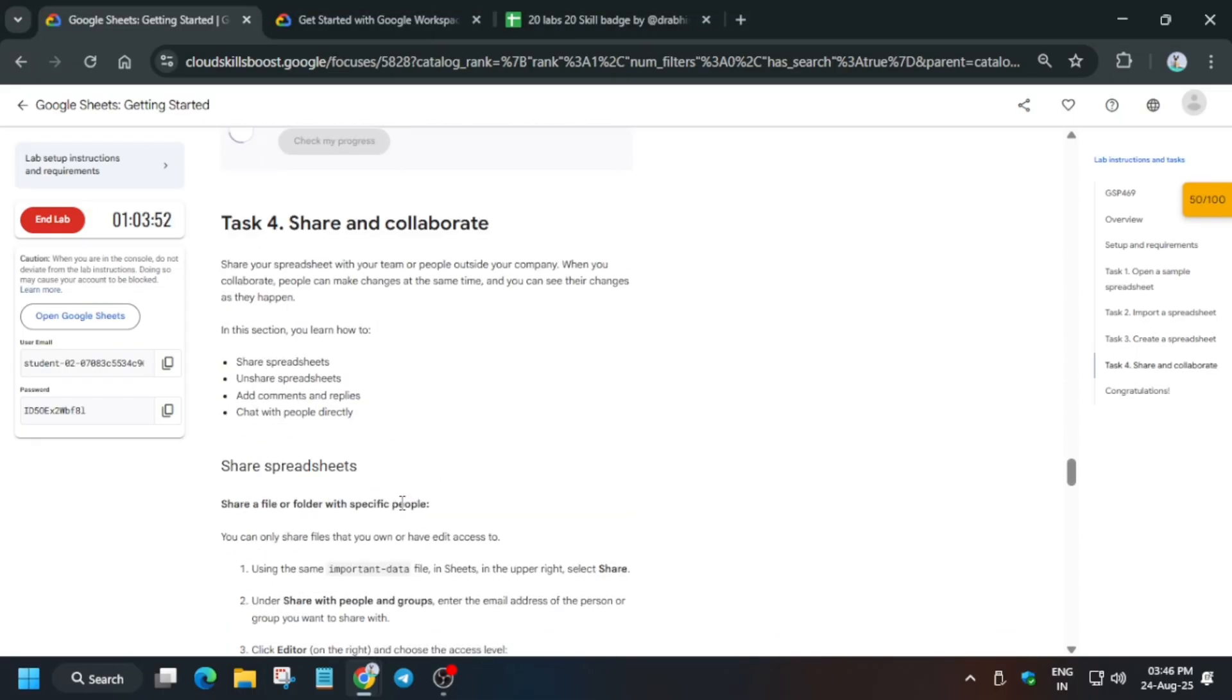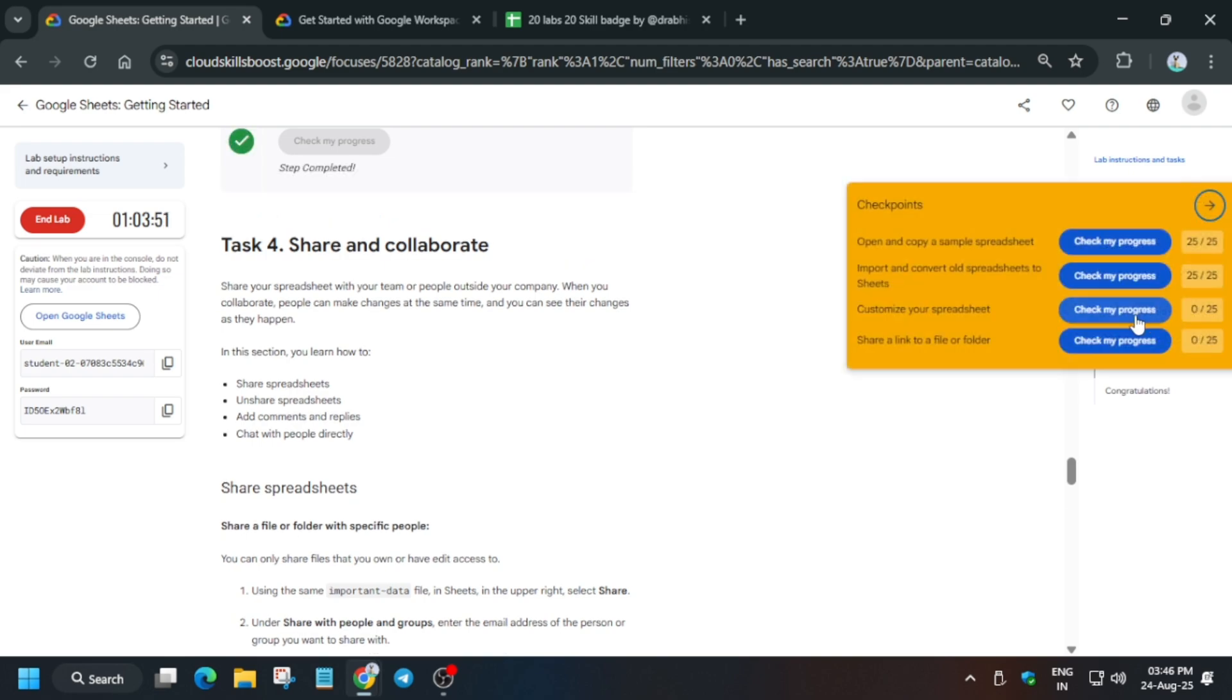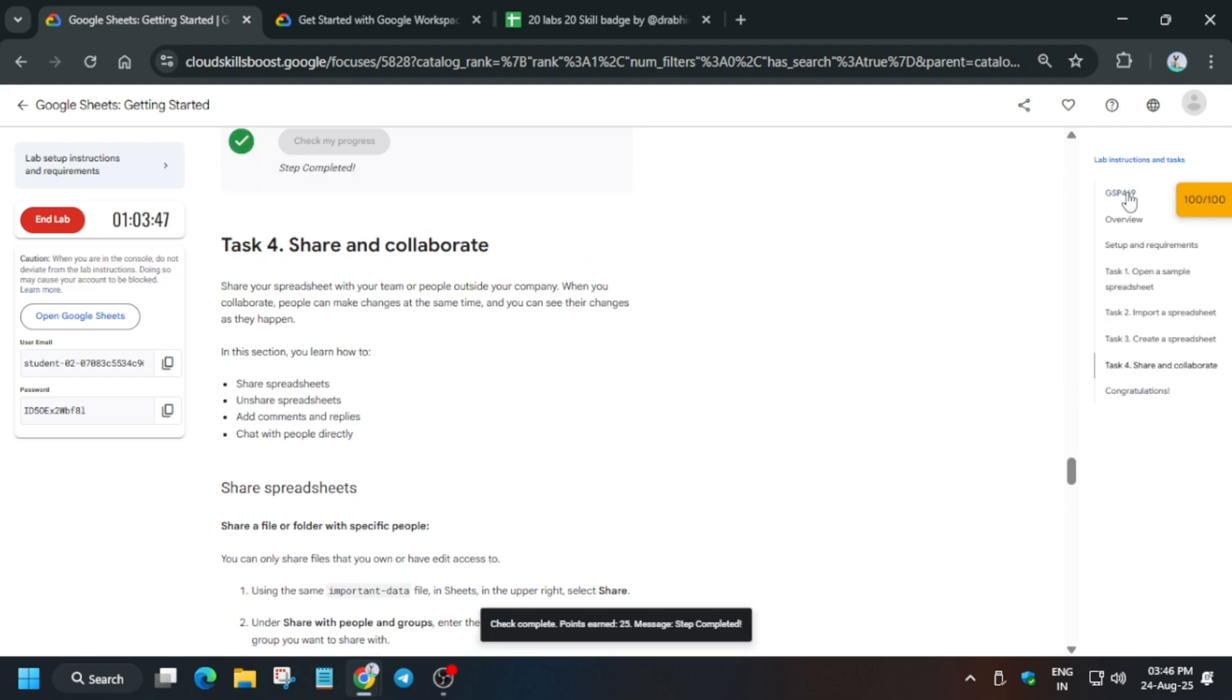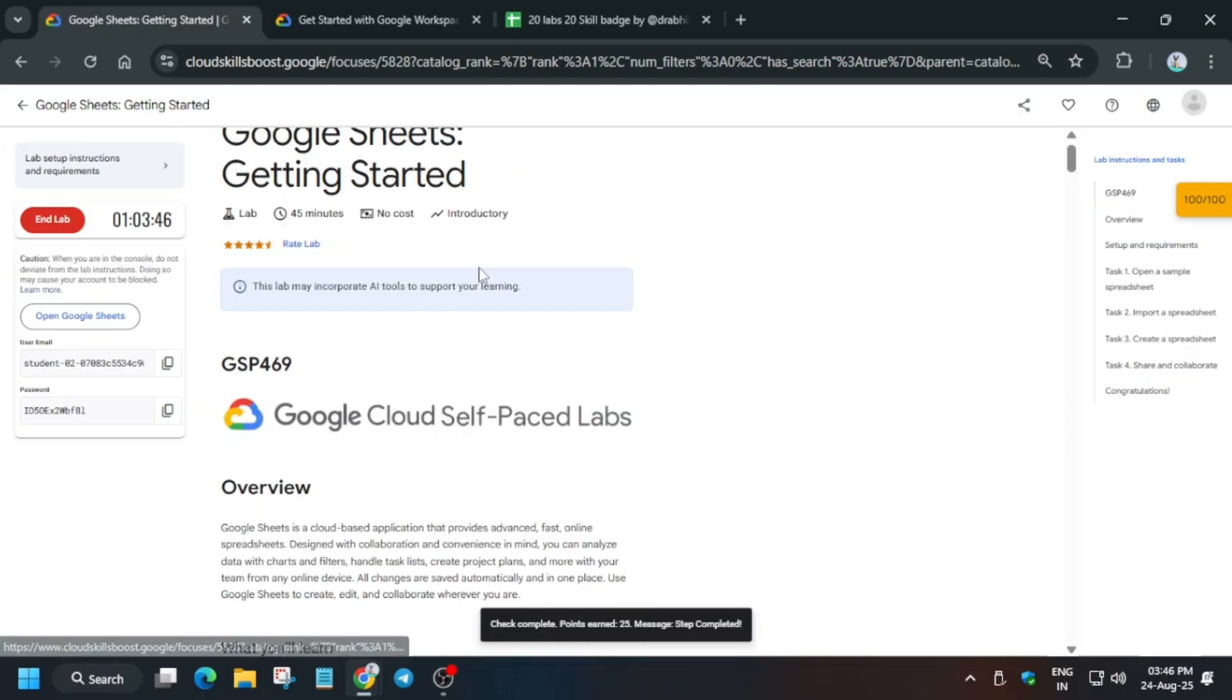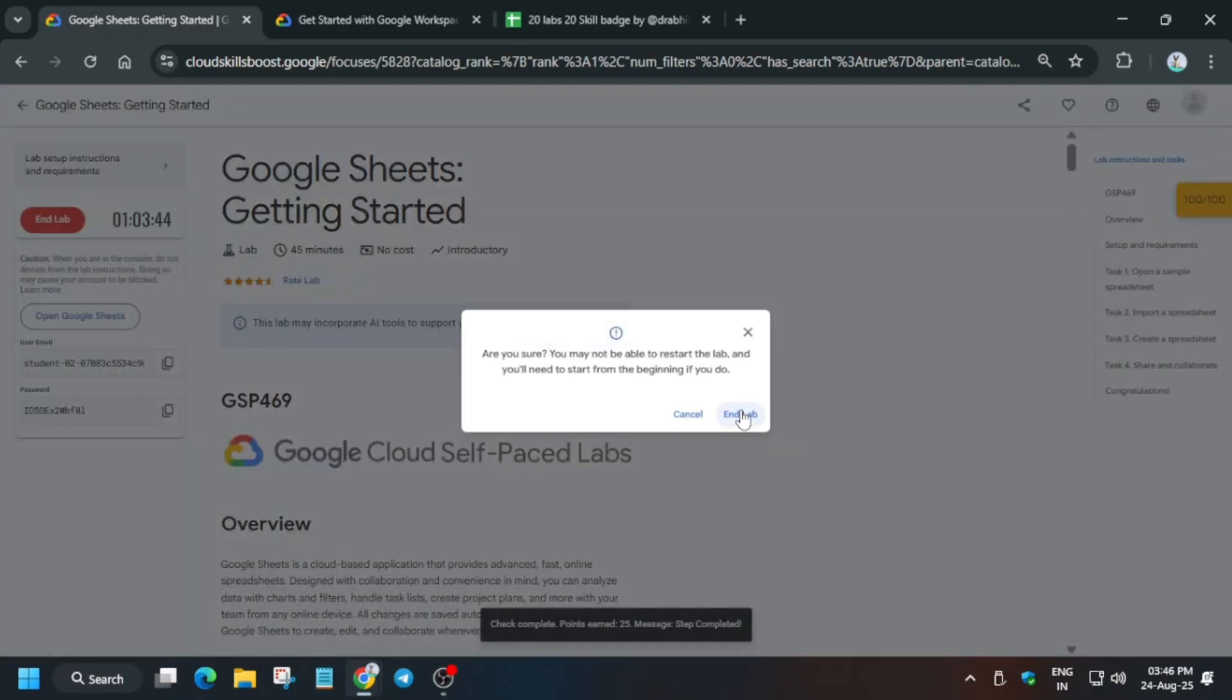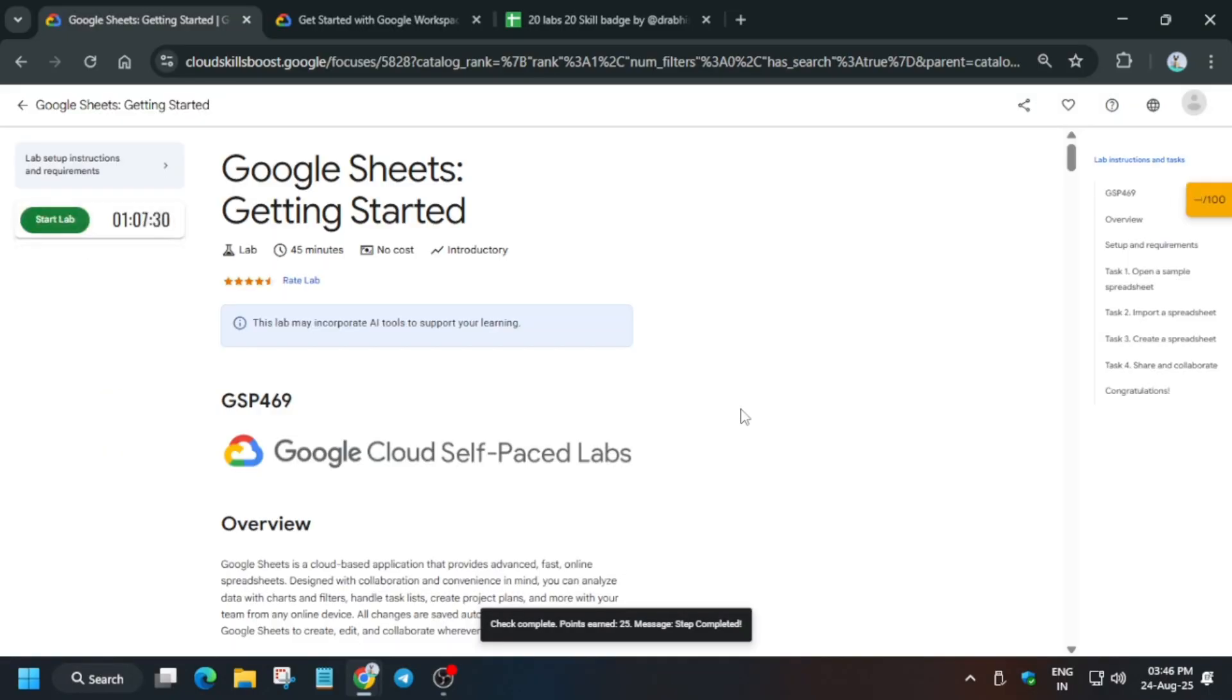Now just check the score. If you are doing this lab as part of any skill arcade game, then how to enable the check my progress yellow bar, you can check the description. That's how we completed the lab. Do like the video and subscribe the channel guys.